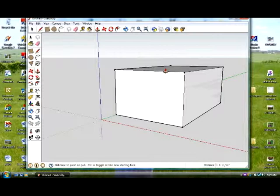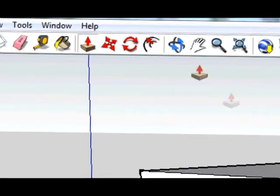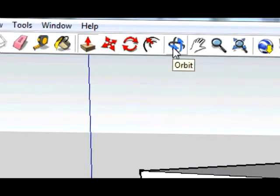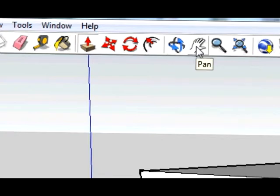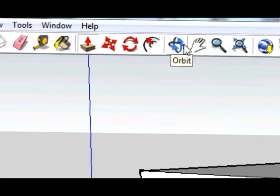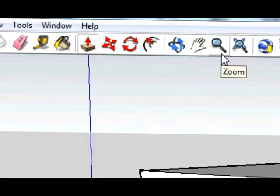What we're going to do is there's several tools that you can use to navigate around your object and you've got the orbit, the pan, and the zoom. Those are the three we're going to use today. There's other tools you can use, but those are just the essential ones you can fool around with.